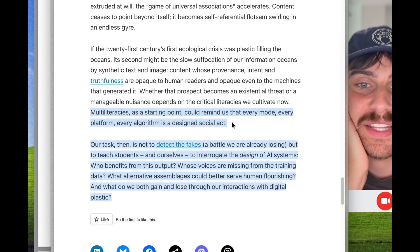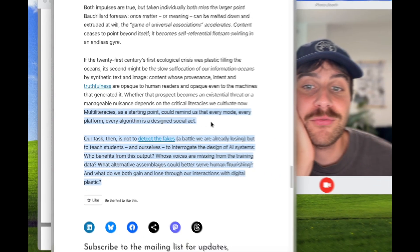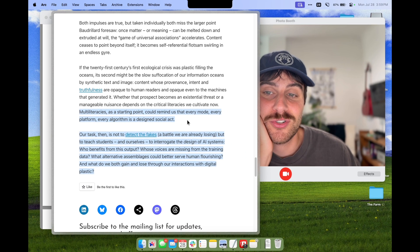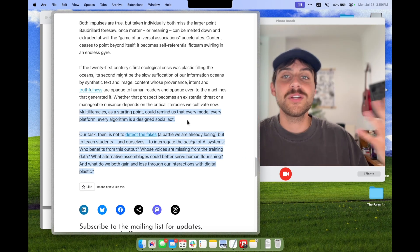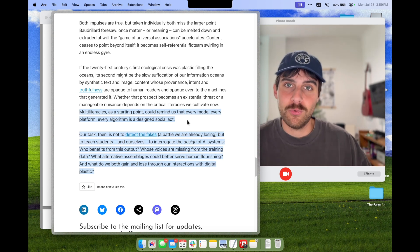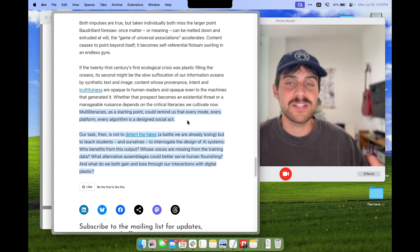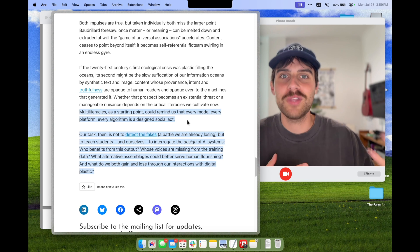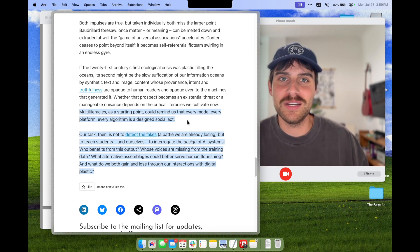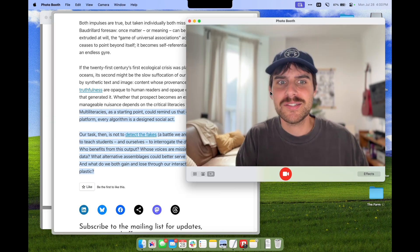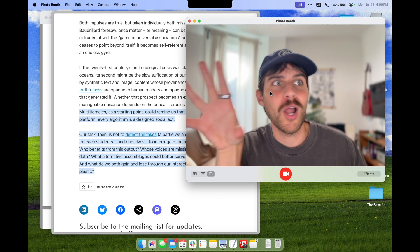He makes this great point on the blog here: multi-literacies as a starting point could remind us that every mode, every platform, every algorithm is a design social act. In critical AI literacy, critical is the key word. It's not just about the outputs, it's not just about being able to look at a Studio Ghibli generated image and know that it's AI, because that's also getting more complicated and not that obvious.